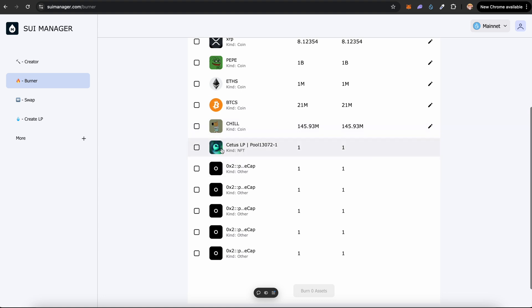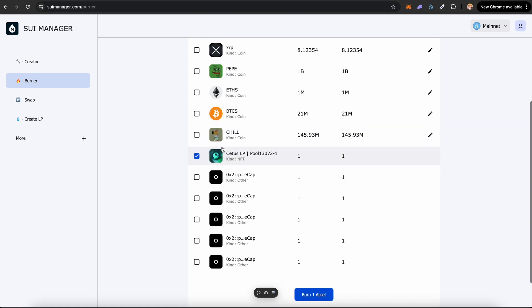We have to burn this, otherwise we can just summon this back and pull the liquidity which is a rug pull. So we have to burn this liquidity pool token. Click on it.